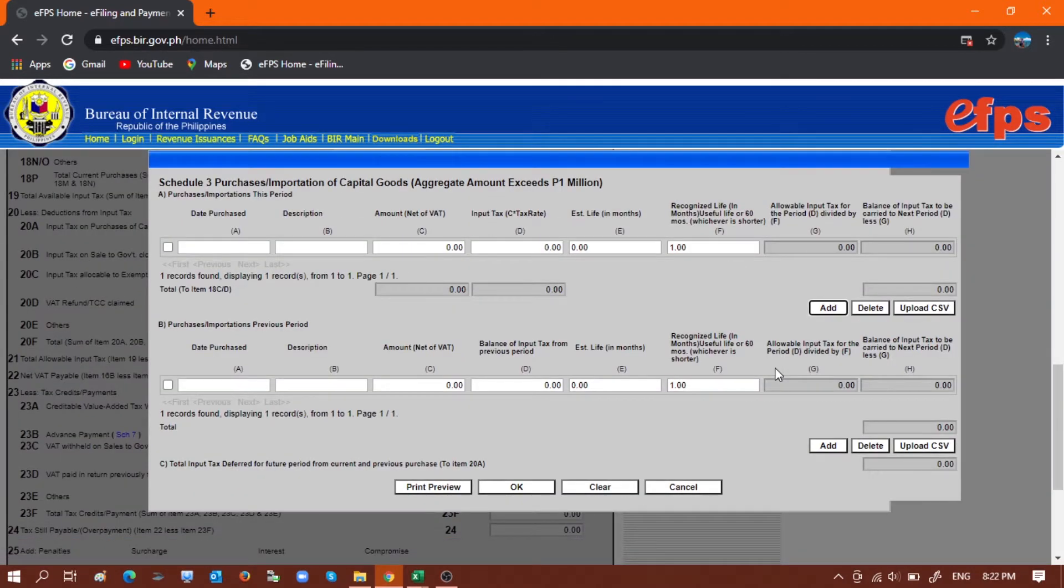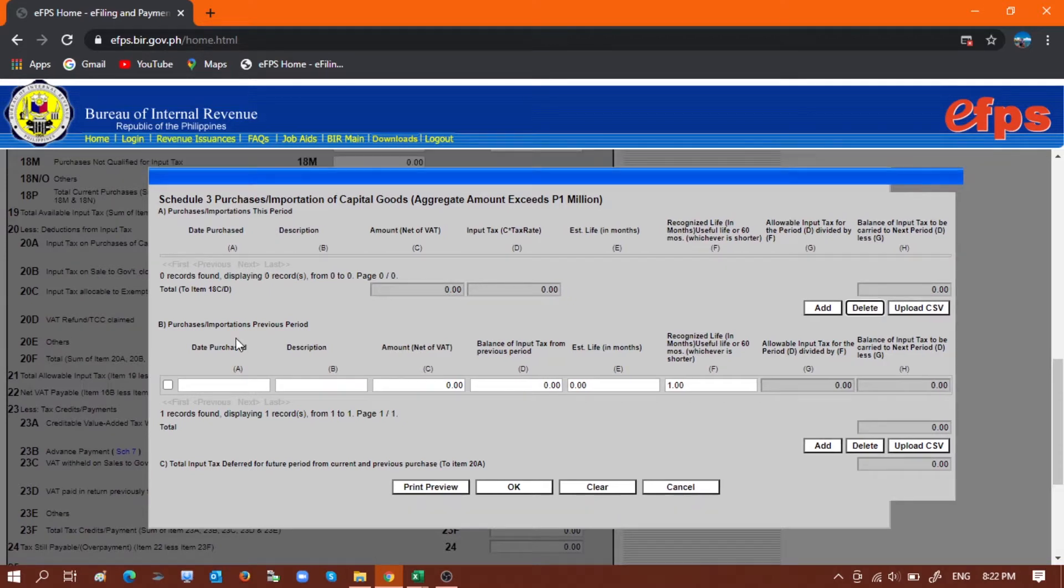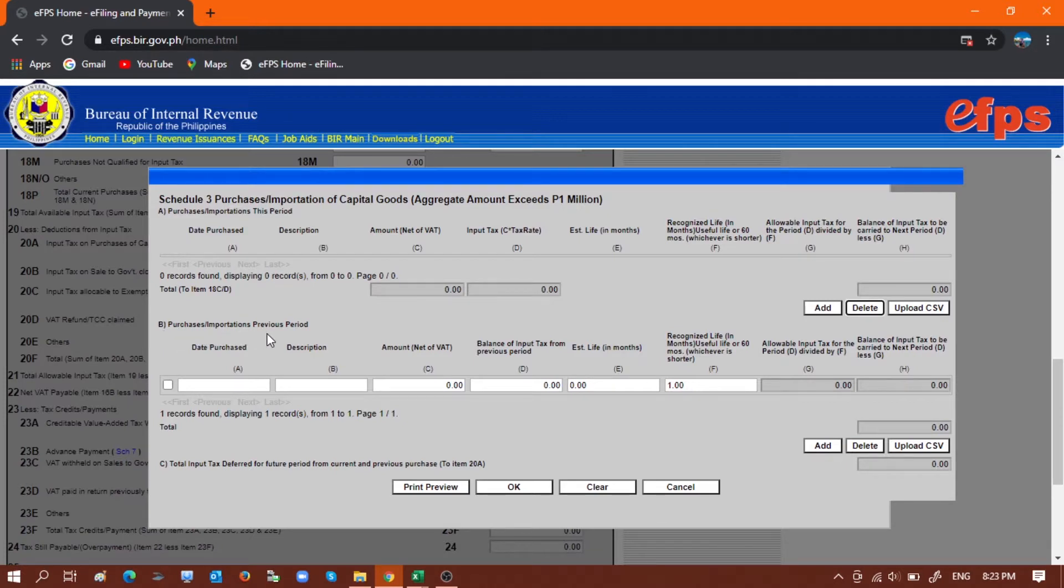So this is the table that we will be working on. In my example, I don't have addition for the current month, so I have to delete this line under Schedule A. What we will be doing as an example is to upload the data for Schedule B, or purchases importations from previous period.